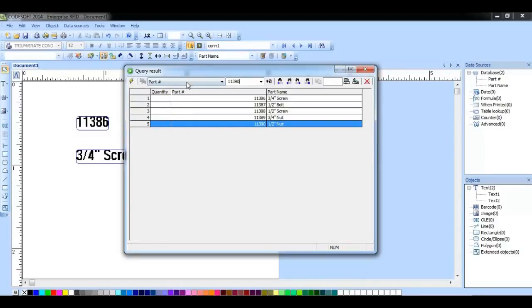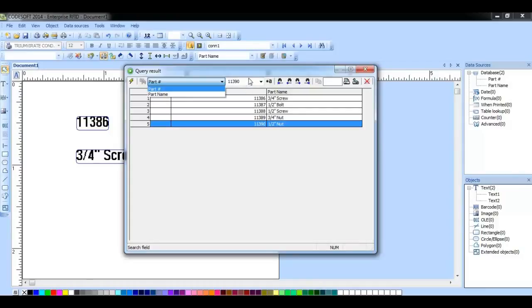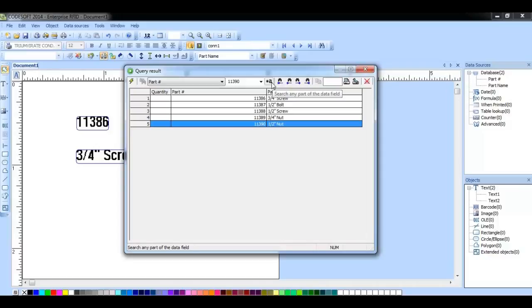Here we can choose from this drop-down menu and choose which column we want to search for that value in. This button will allow us to search any part of the data field.